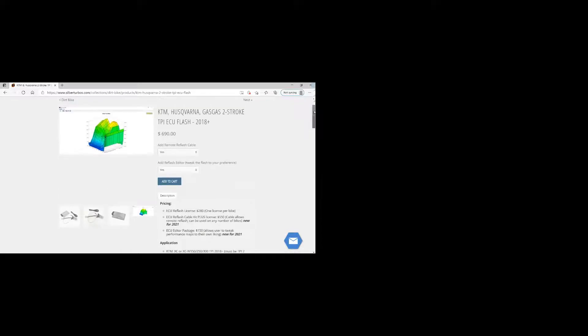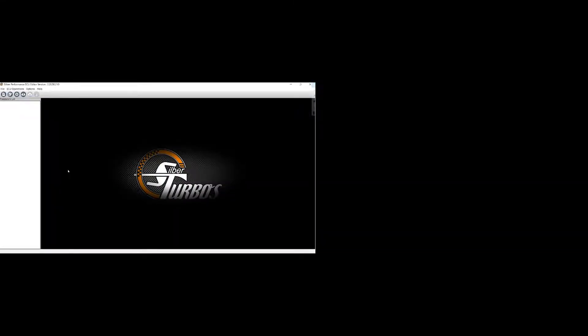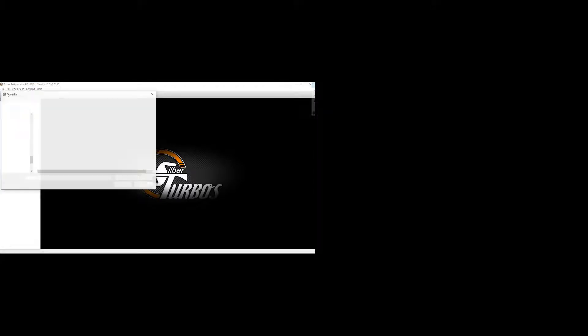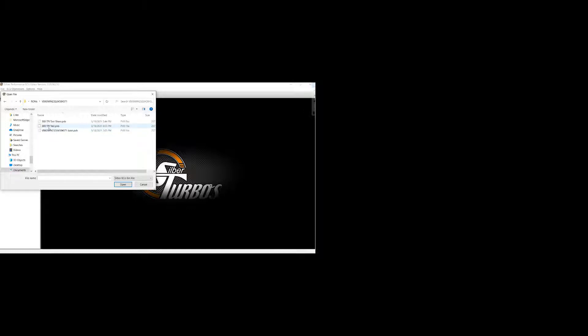So once everything's installed, this is what the editor looks like when it's opened up. File menu. So you can open a file. I'll just show you that quick. Here's a VIN number of the bike that I've been flashing. It's a 300 TPI. This is a 2020 model. You have the option to save your maps when you edit them. So you can save the file.